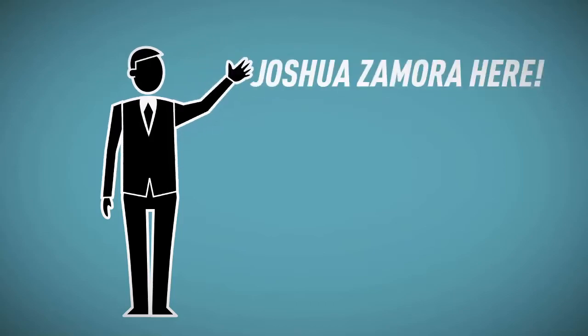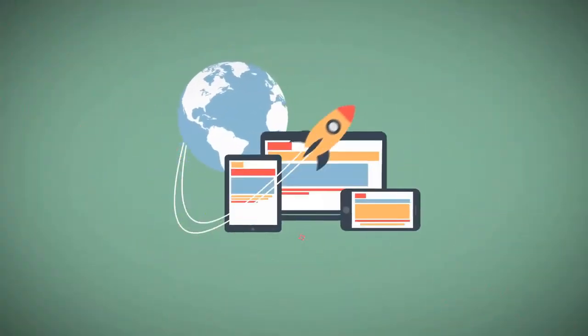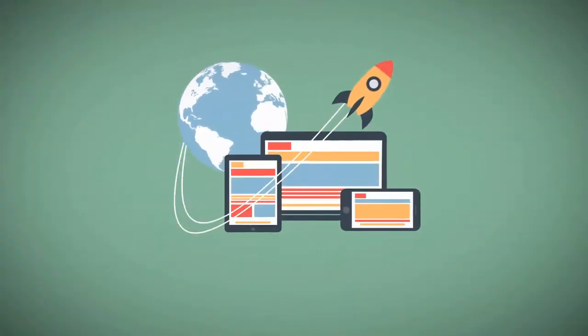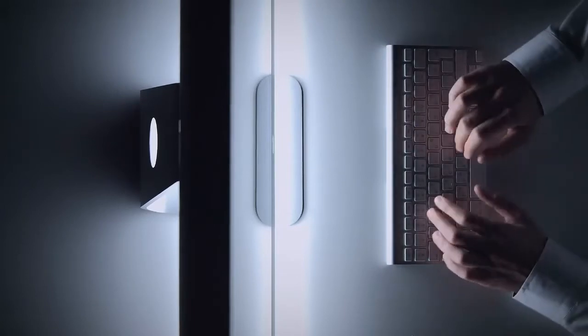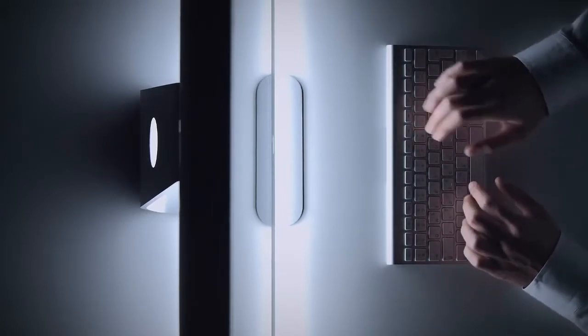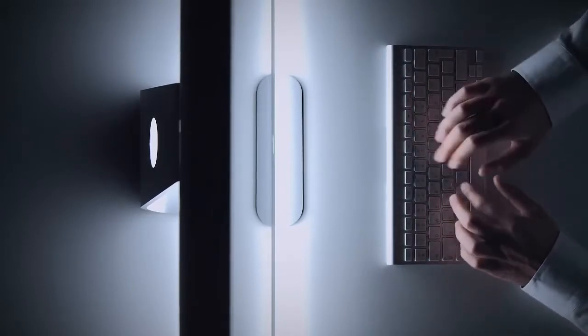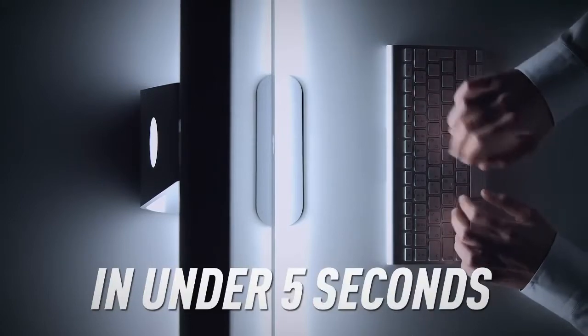Hey guys, Joshua Zamora here, and in this video I'm going to reveal my new AI web app that transforms any text into a traffic-pulling image, photo, or art for any niche in under five seconds.